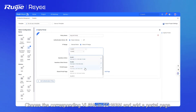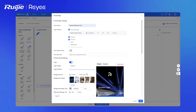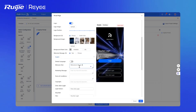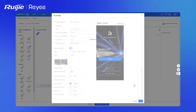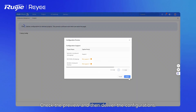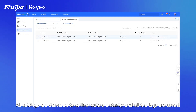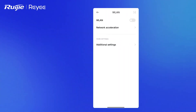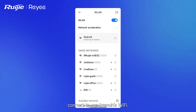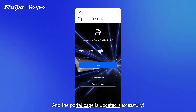Choose the corresponding VLANs in SD-WAN and add a portal page. Update the background image as the boss required. Check the preview and then deliver the configurations. All settings are delivered to online routers instantly and all the logs are saved. Let's check the new portal page via mobile phone — connect to our branch's WiFi. The portal page is updated successfully.